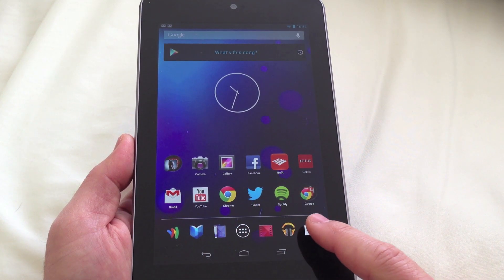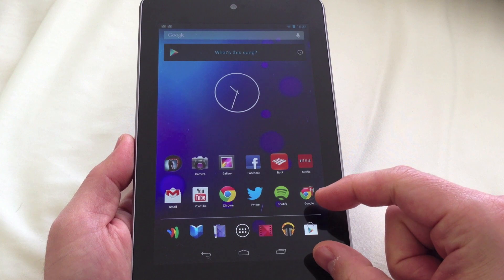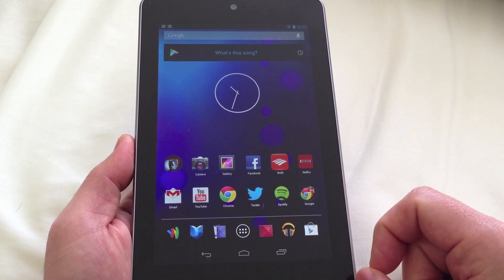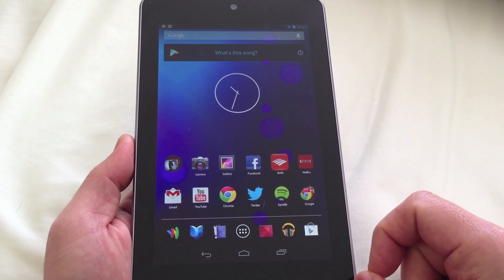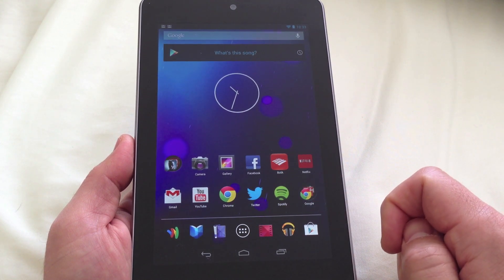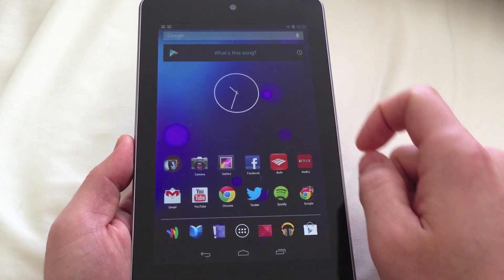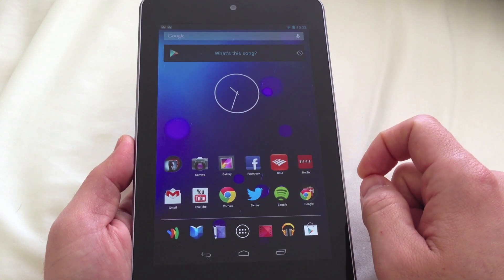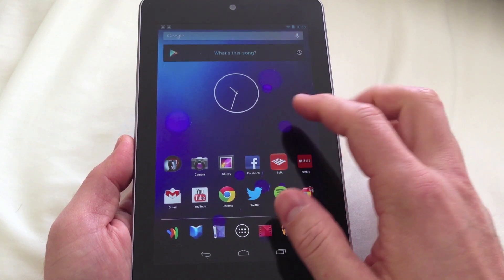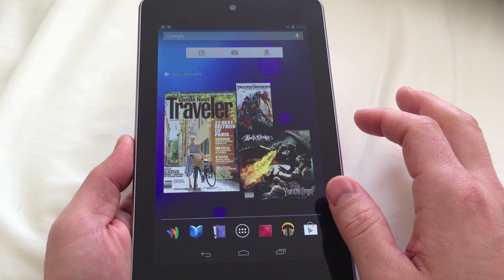Now if you look on the bottom here on the app launcher tray, it looks like the icons have gotten a little bit smaller. They used to be as big as the regular apps but now they look a little bit smaller. There's a new analog clock widget there as well.